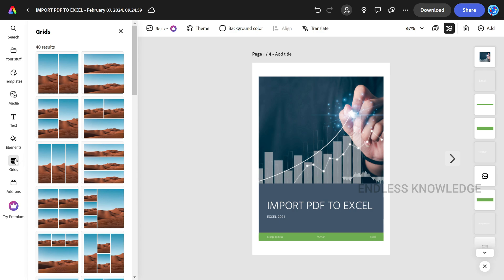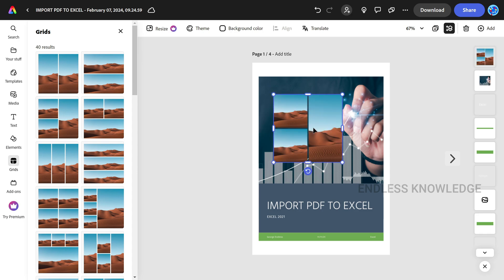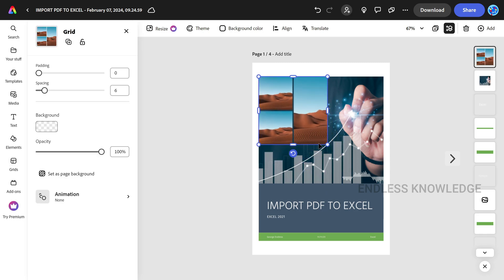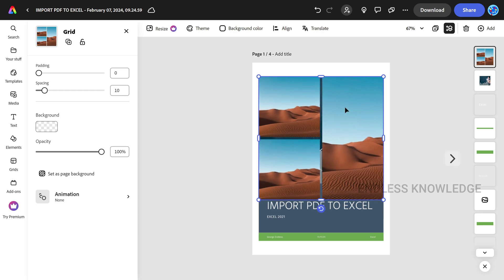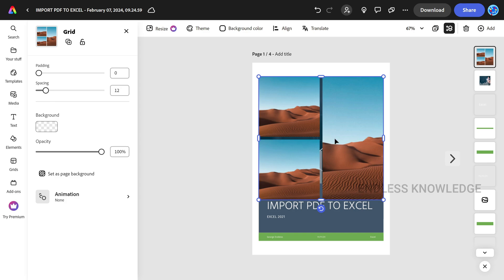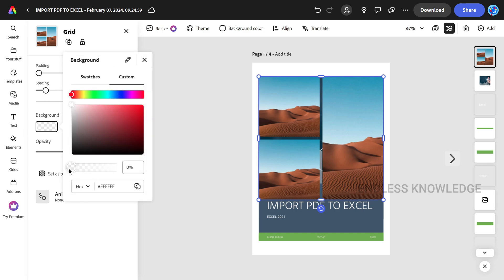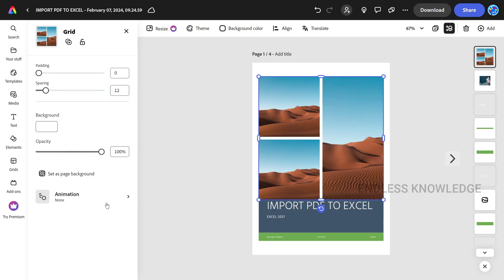If you want to download a PDF document, make sure all options are set. There are options for padding, spacing, opacity, background color — everything you can adjust before downloading.